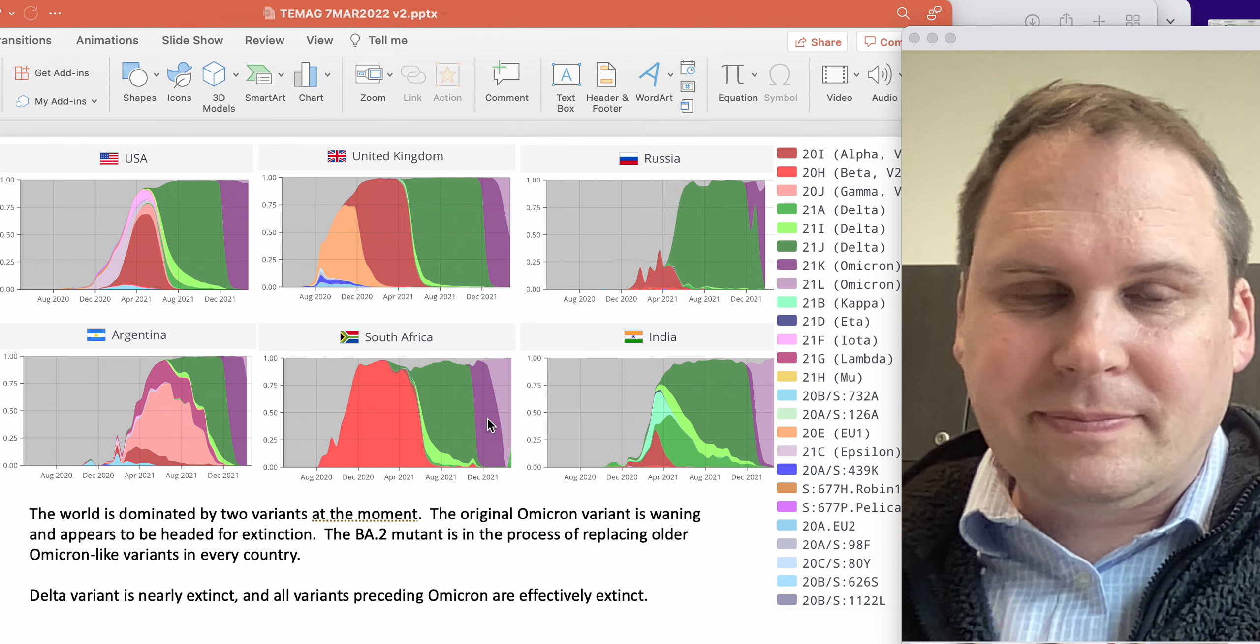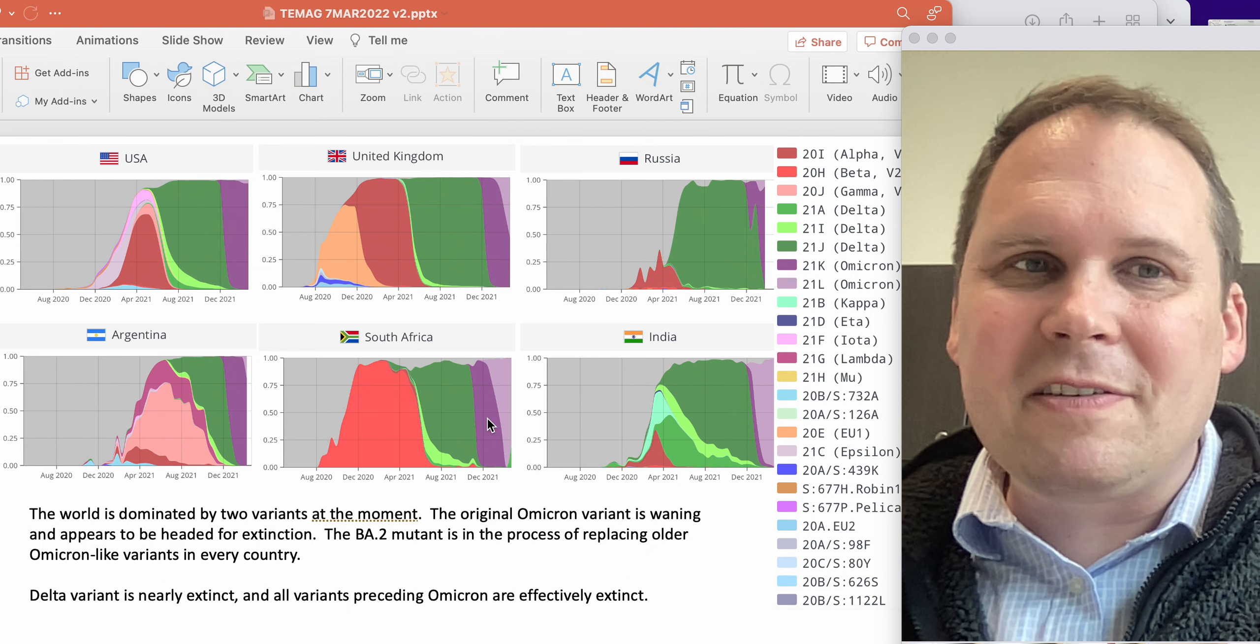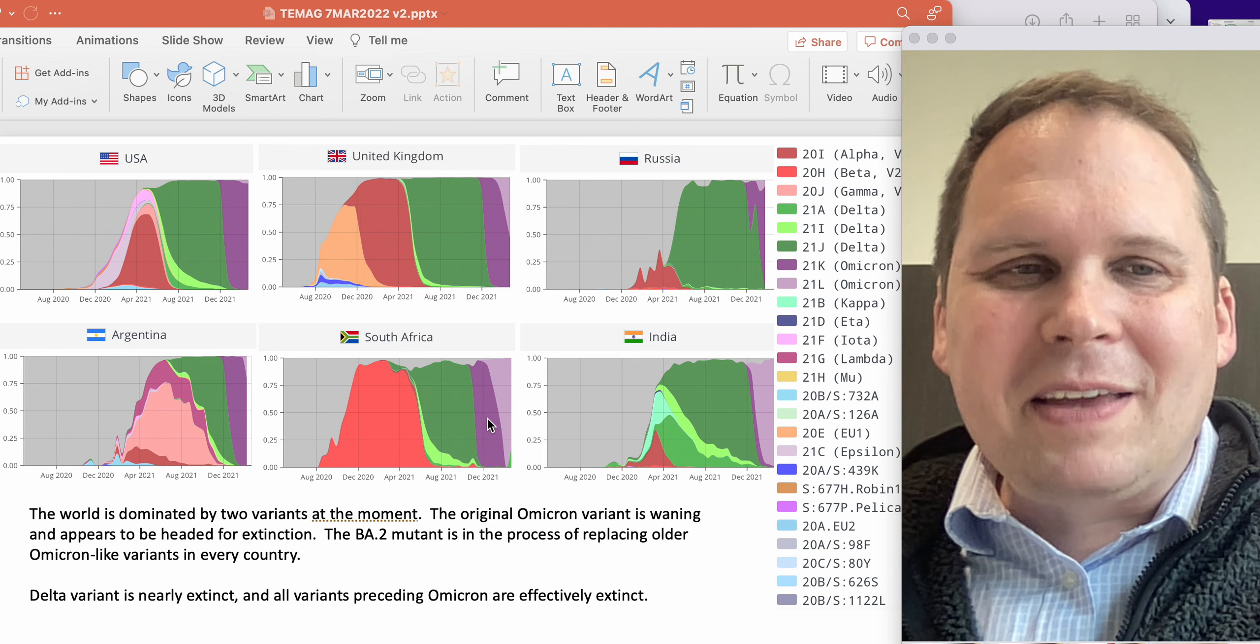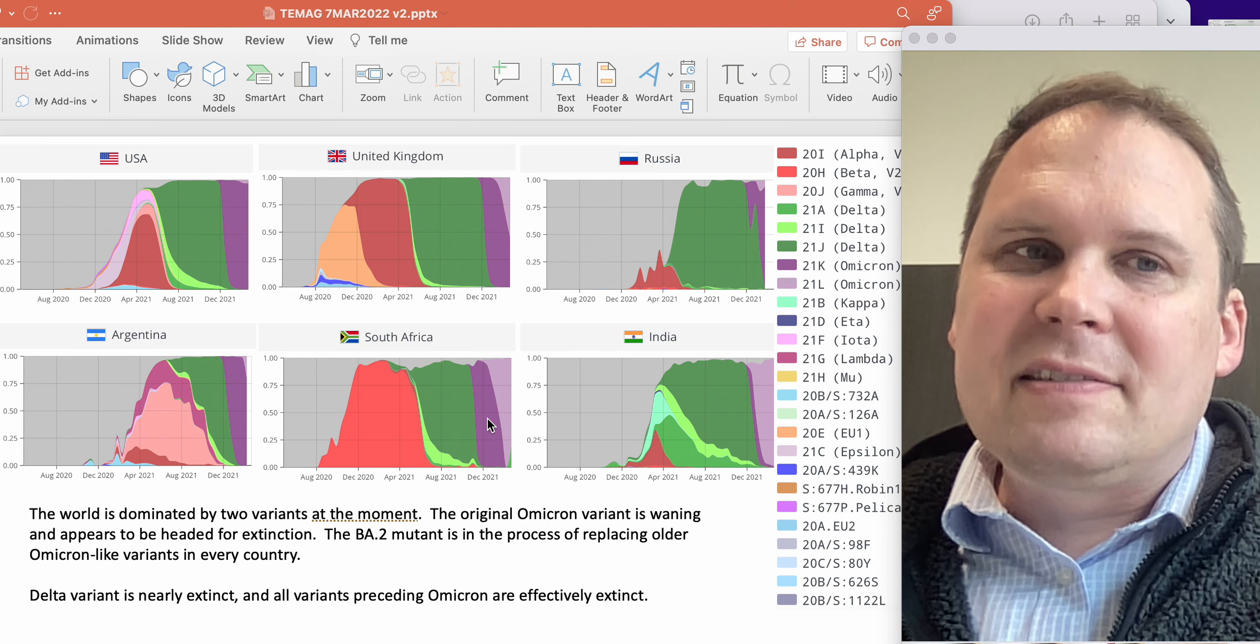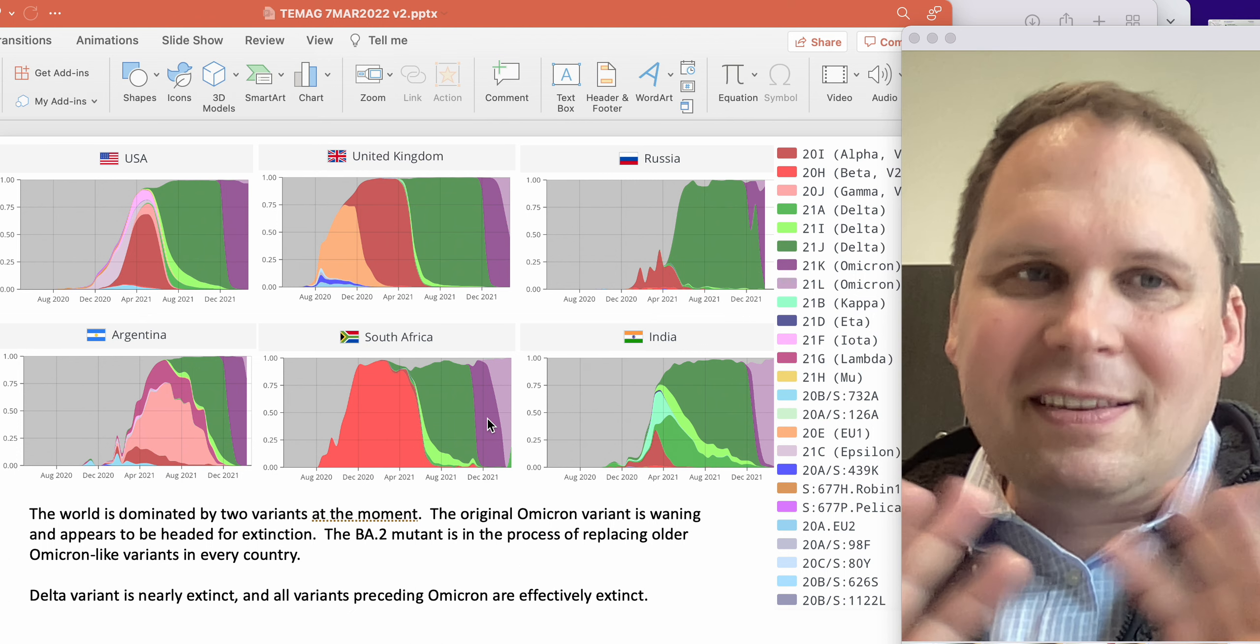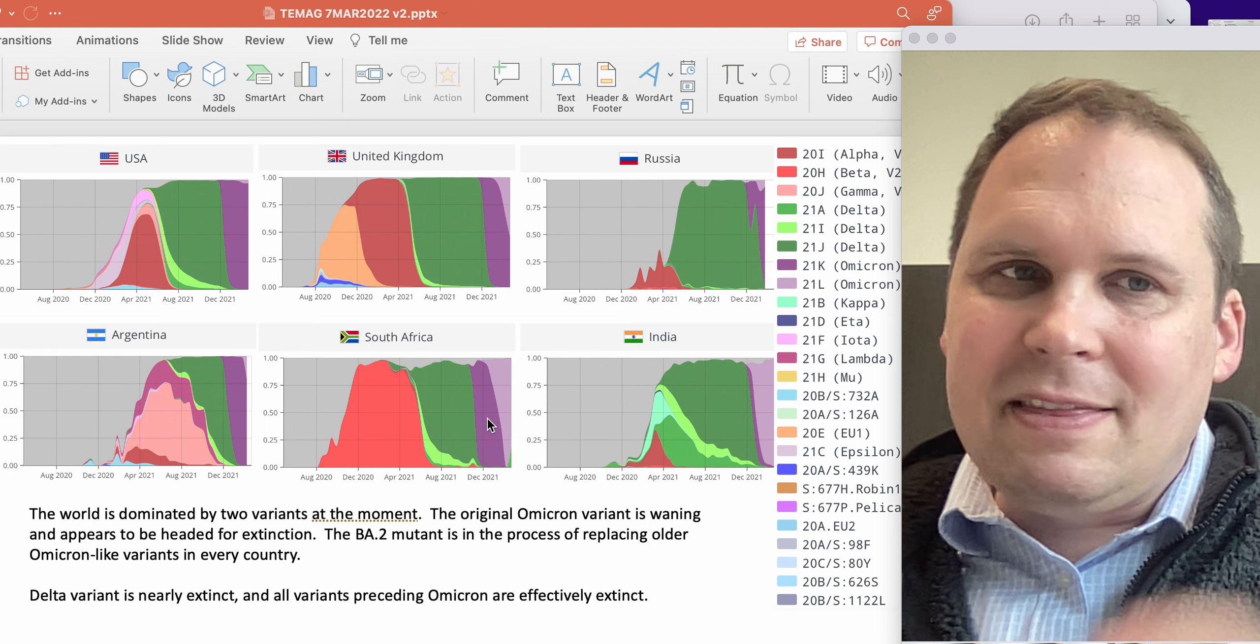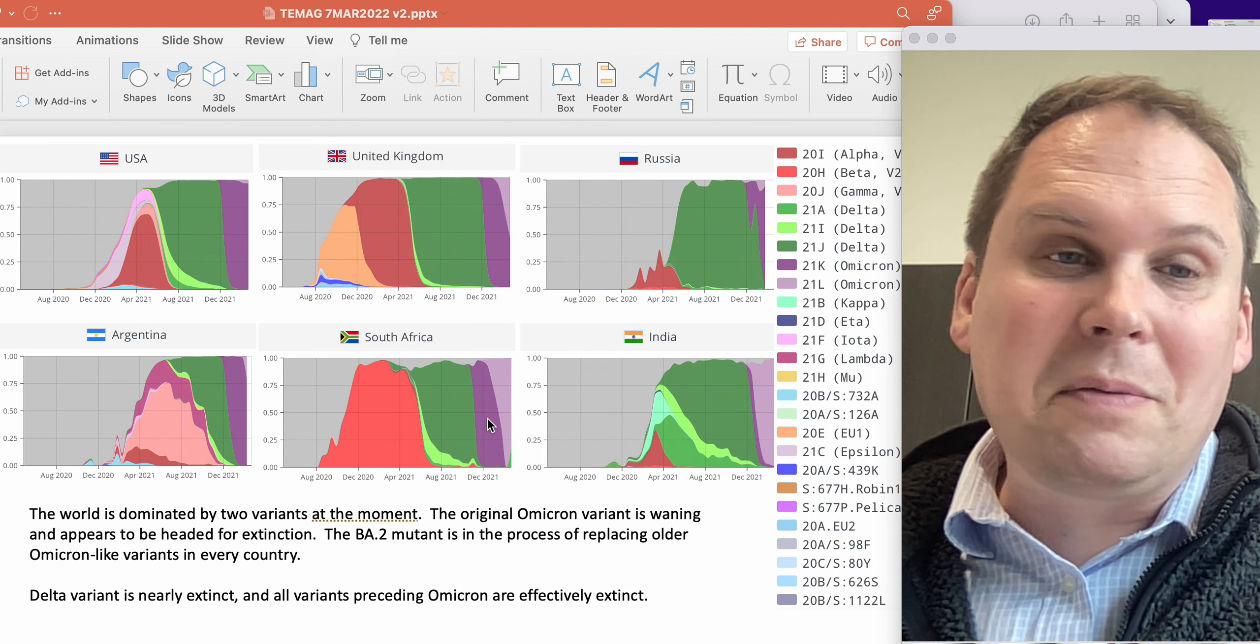So BA2 is a fitter virus than Omicron. It is better able to survive whatever the characteristics are. And there again, we like to come up with explanations for why one virus might be better at a particular thing than another. Sometimes we can back them up. A lot of times that is very difficult to do. So the easiest thing to say is just that Omicron was fitter than everything that came before in this particular climate with rising immunity.